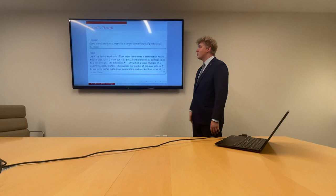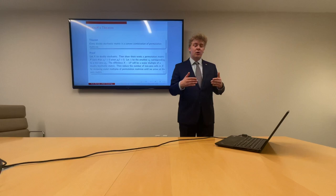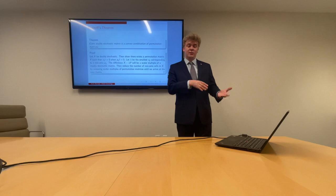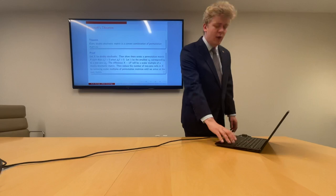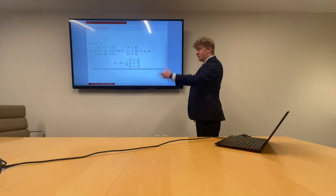Now let lambda be the smallest X sub i,j corresponding to a non-zero P sub i,j. The difference X minus lambda P will be a scalar multiple of a doubly stochastic matrix. We then reduce the number of non-zero cells in X by removing scalar multiples of permutation matrices until we arrive at the zero matrix.